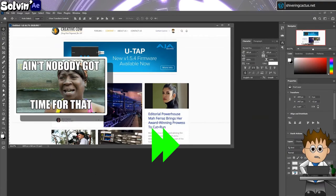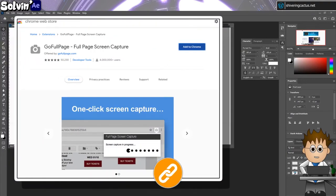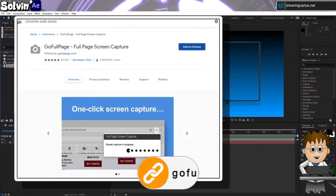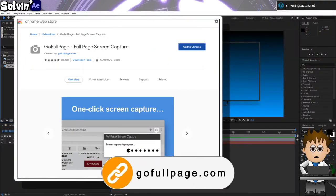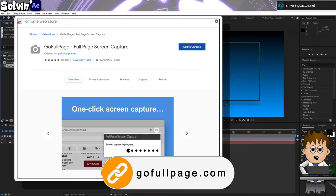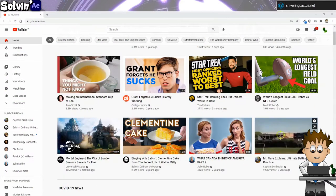Do yourself a favor, follow the link in the description to the Chrome store and install GoFullPage. It's an extension for Chrome that makes a single image of the entire web page.